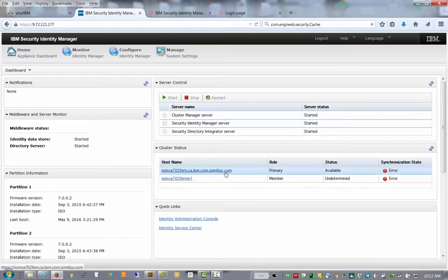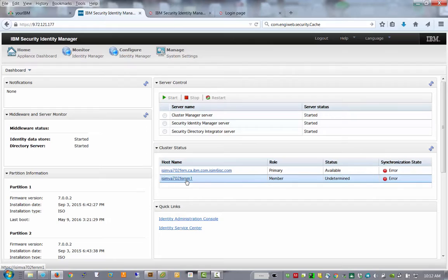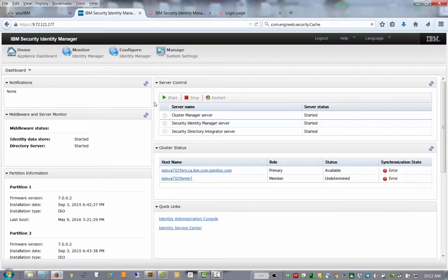In here, it shows me we have our primary that's running and there is an error for synchronization state and it's because the second member is not running. So that's the configuration of that.